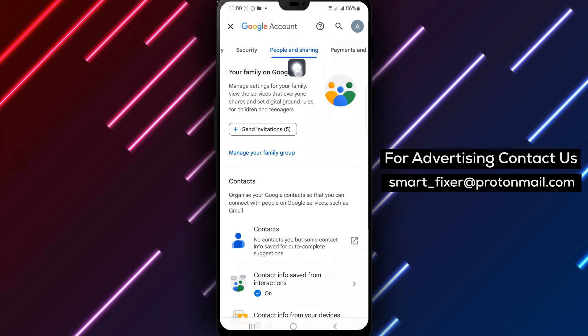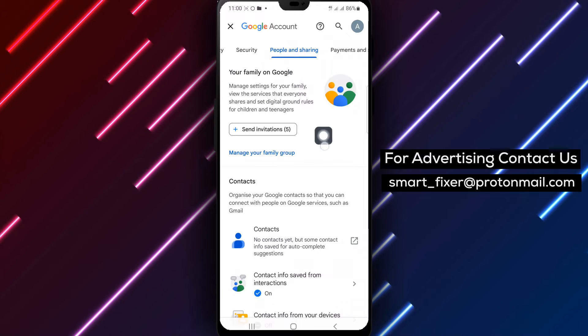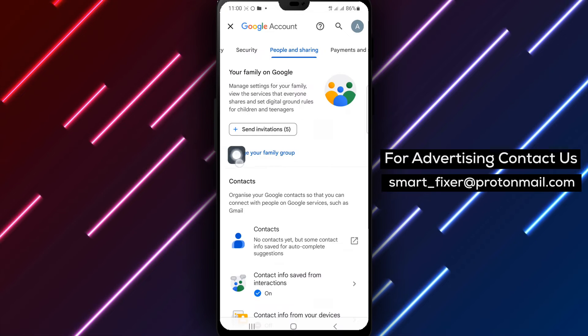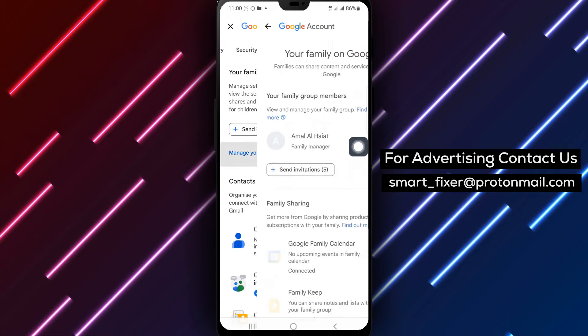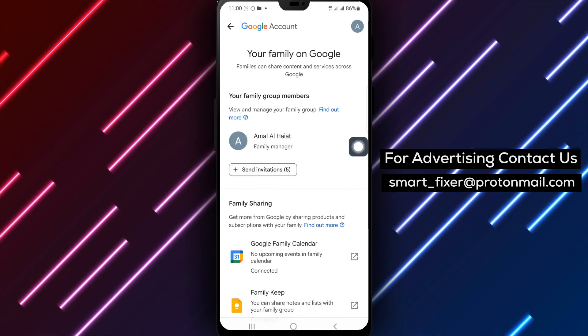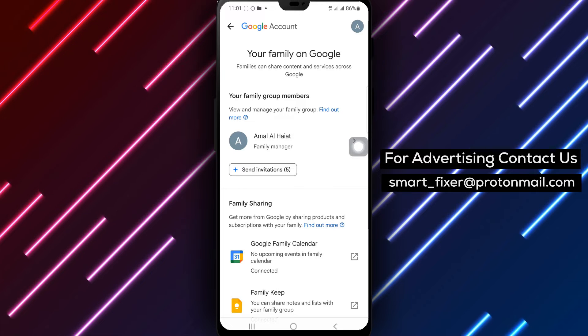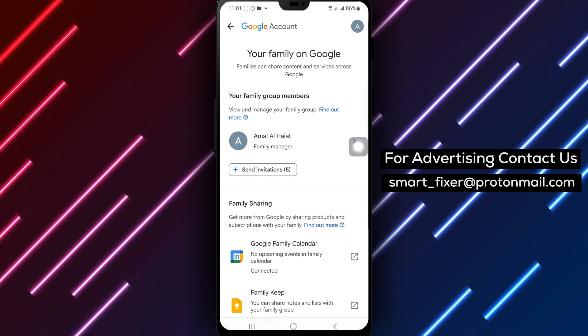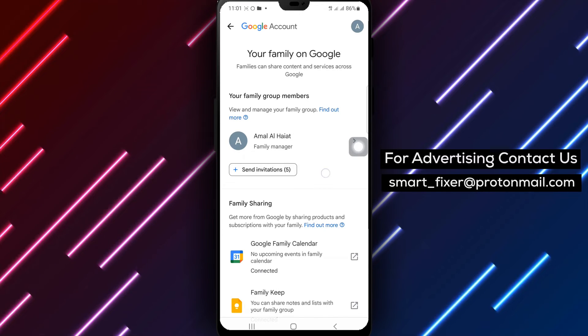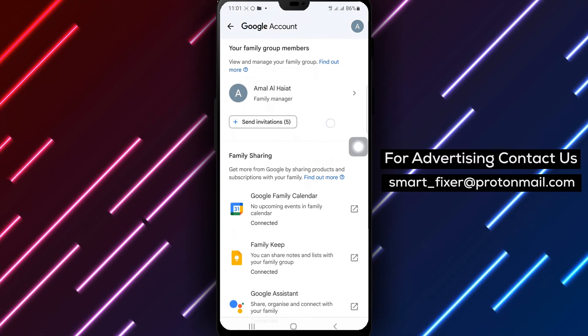Step 5: Under your family on Google, tap on Manage your family group. Step 6: To invite a new member, simply type their name or email address and send the invitation.